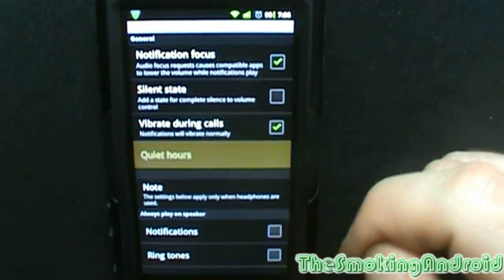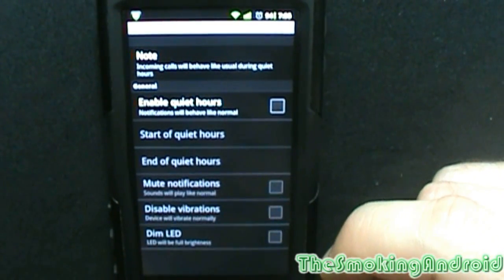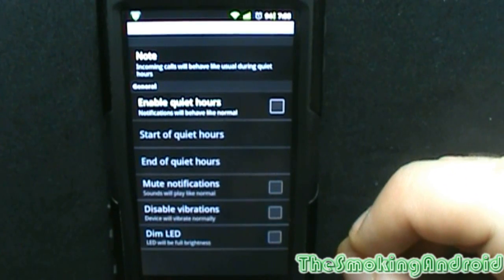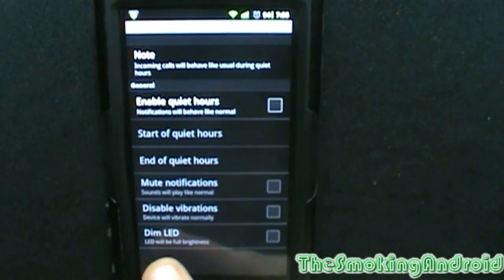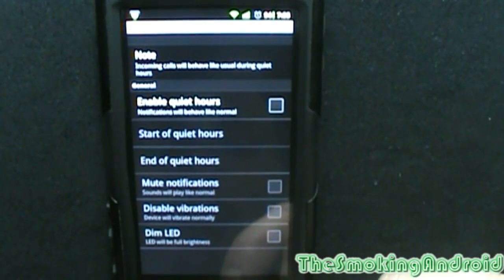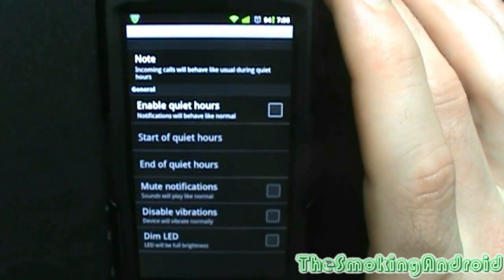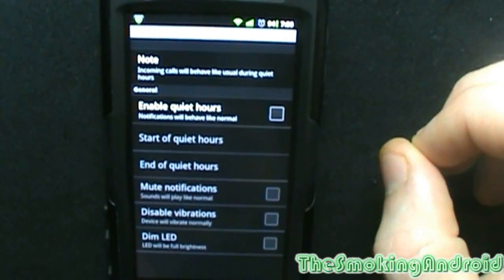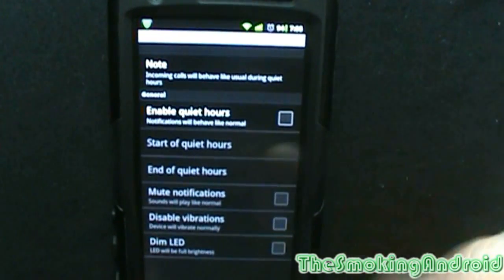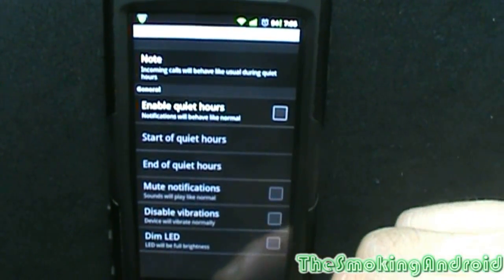Vibrate during calls, and you can make quiet hours — my wife thought that was pretty handy. There'll be a few of you who will as well. It even includes a dim LED option. LED will be full brightness, but you can dim that down if you want. So instead of a green flashing LED on the wall in the middle of the night, you can apparently dim that down, which is a really cool feature.